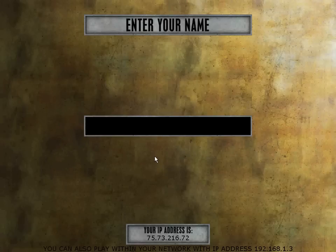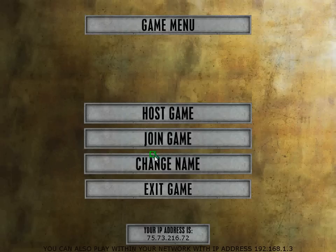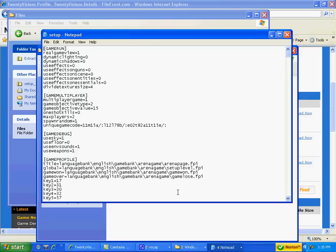And you can put a nickname on. Mine would be Matthew. And there's host game, join game, change name, and exit game. For me, I'm just going to exit because I already played it with someone else.